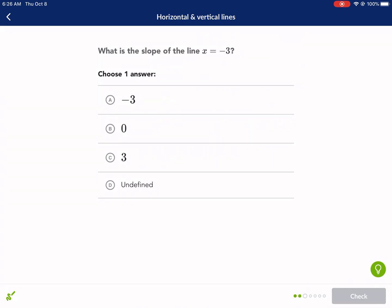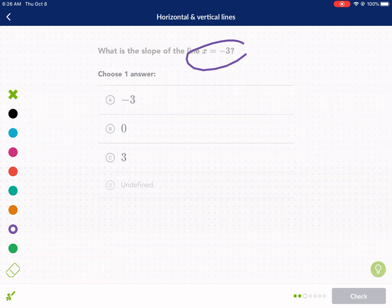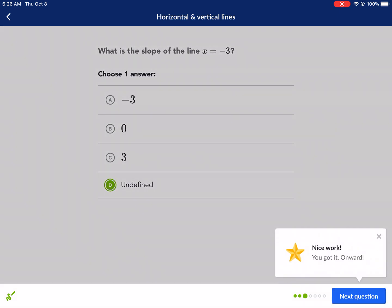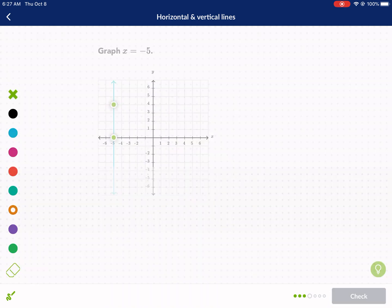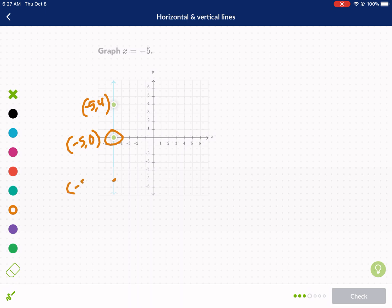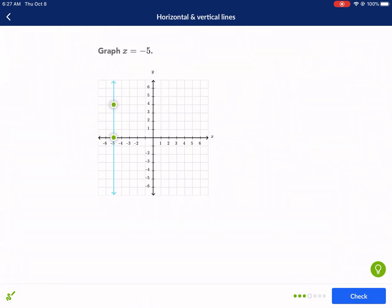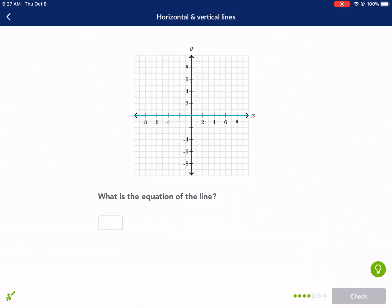Next: what is the slope of the line x equals negative three? This is a vertical line because we have x equals a number, so we know it's an undefined slope. If we're asked to graph it, we know it's a vertical line. We look for the x-value of negative five and draw through it — points like (-5, 4), (-5, 0), and (-5, -5) all share the same x-value. That's a vertical line.